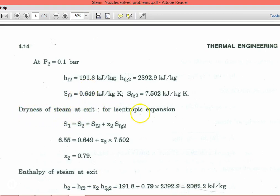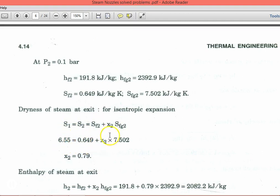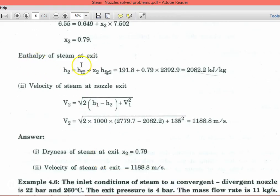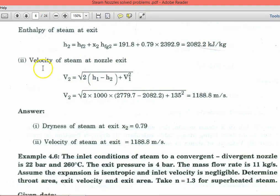For isentropic expansion, entropy is constant: s1 = s2 = sf2 + x2·sfg2. Substituting s1 = 6.55, sf2 = 0.649, sfg2 = 7.502, we calculate x2 = 0.79. Then the enthalpy at exit: h2 = hf2 + x2·hfg2 = 191.8 + 0.79 × 2392.9 = 2082.2 kJ/kg.